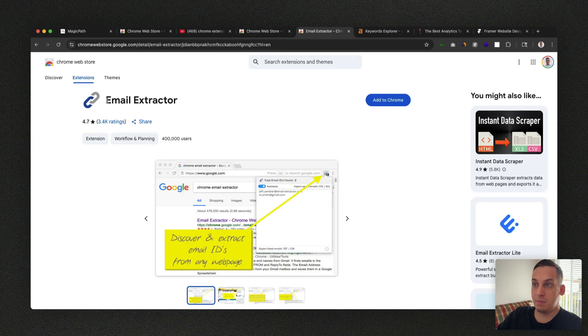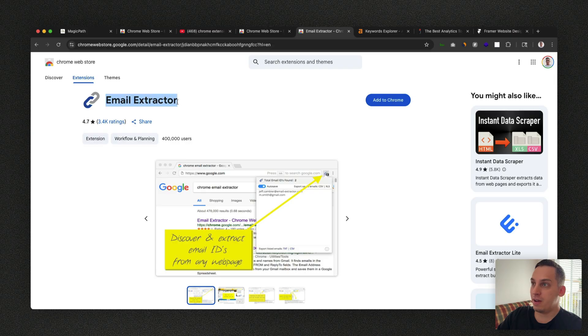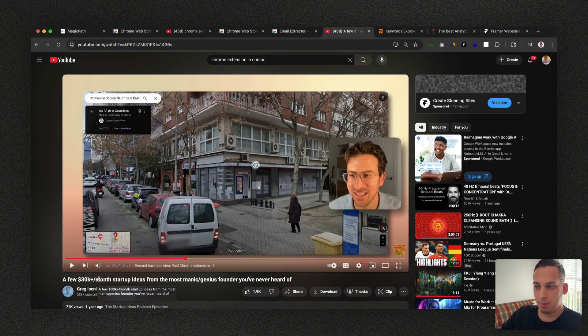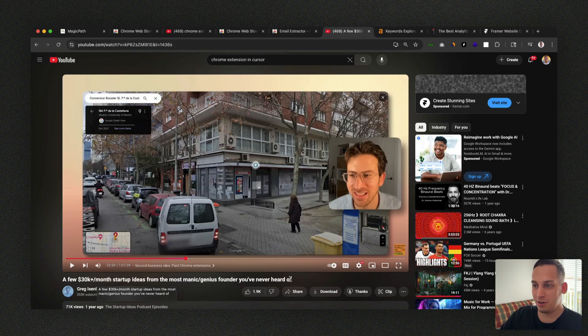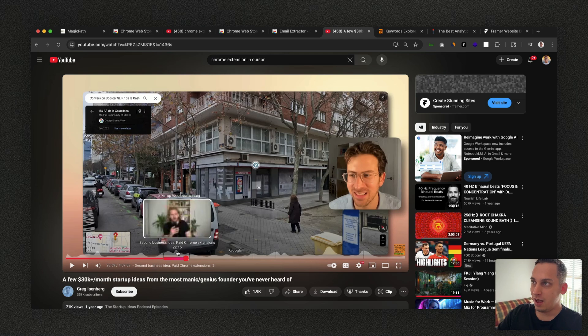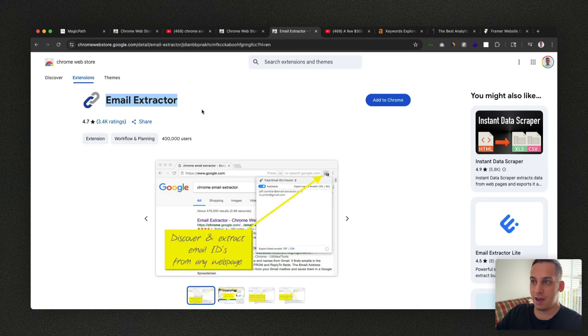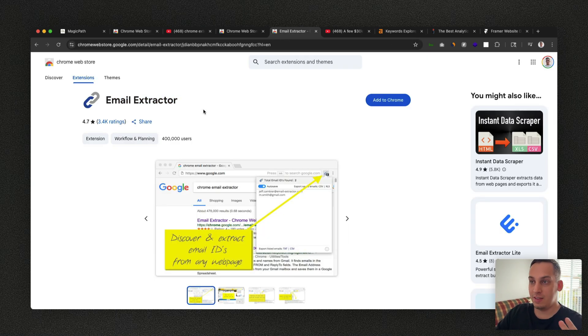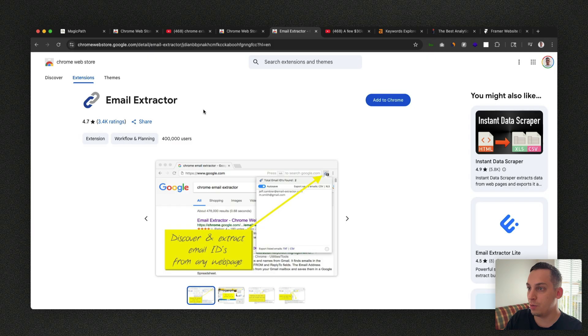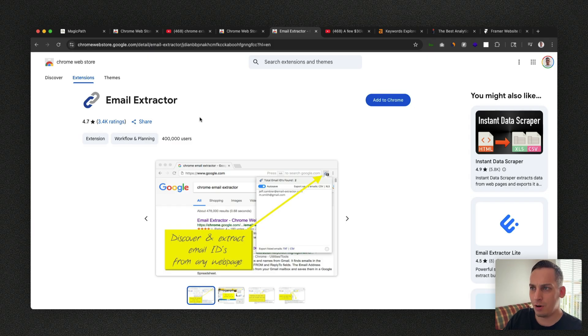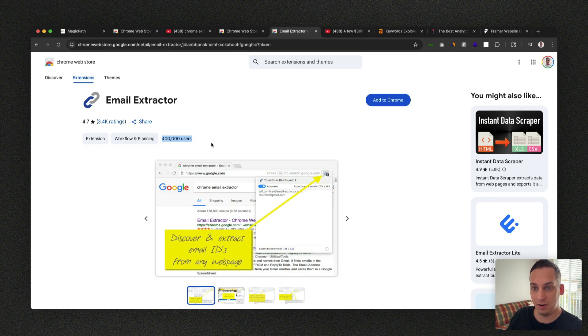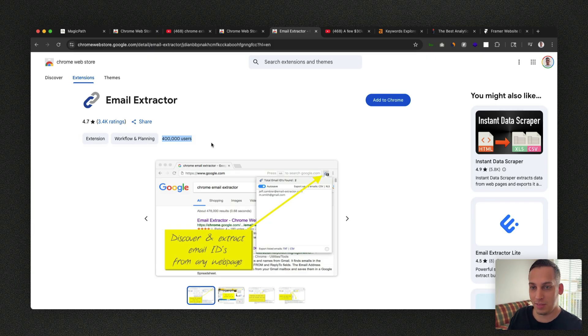One example of this is Email Extractor. And I found this example on a great YouTube video. It's called A Few 30k per month startup ideas from the most manic genius founder you've never heard of. And over here, we have this little section where he talks about paid Chrome extensions. And basically, he's talking about this email extractor tool that they have around 250,000 visitors to their Chrome extension. And they have around 400,000 users. And they have some type of pricing model and they make a good earning every month.